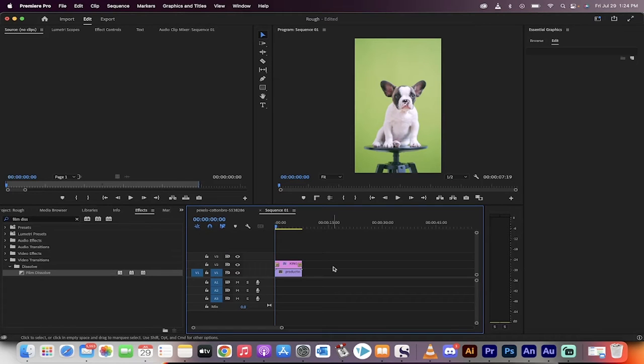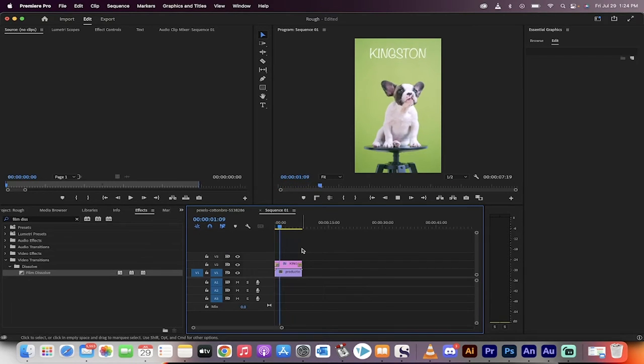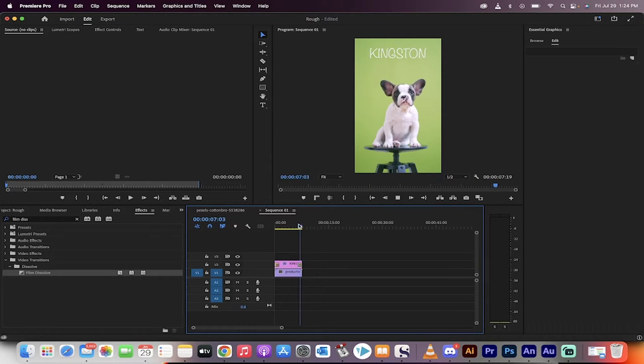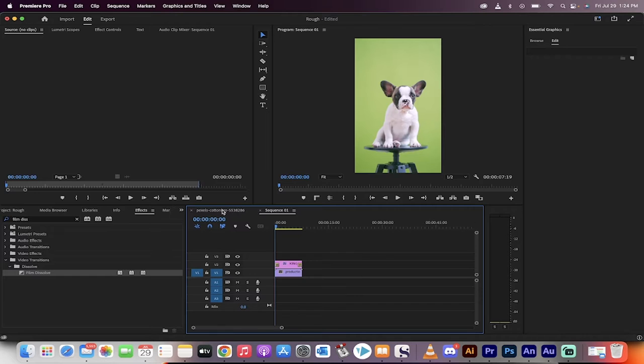Hello everybody, welcome back to the Premiere Pro tutorial. This one I'm going to show you how to create text and dissolve it or fade it in and fade it out like you'd see in many movies and cinemas and the rolling trailer credits and things like that.